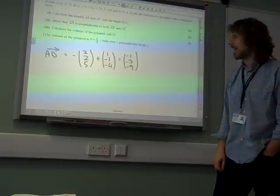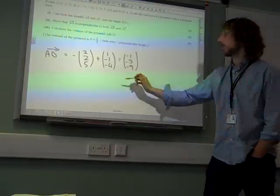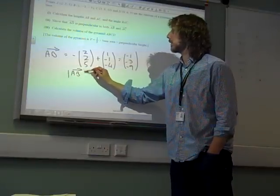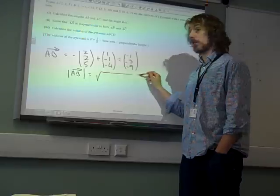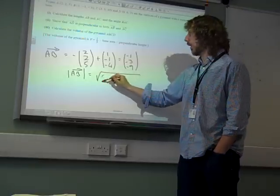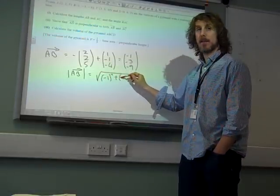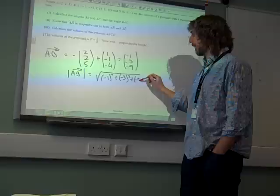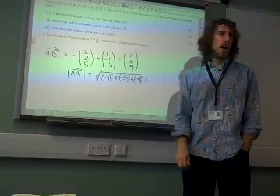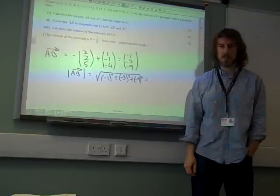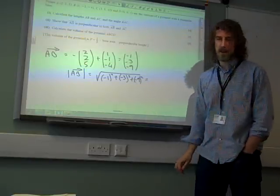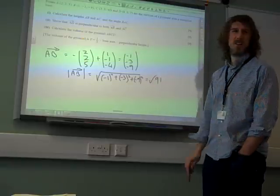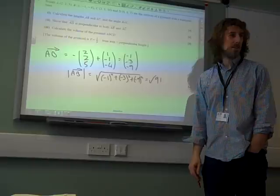So the length of AB is the square root of (-1)² plus (-3)² plus (-9)². I was a little bit surprised that this wasn't a nicer number, but it came out as being √91. Not particularly nice.